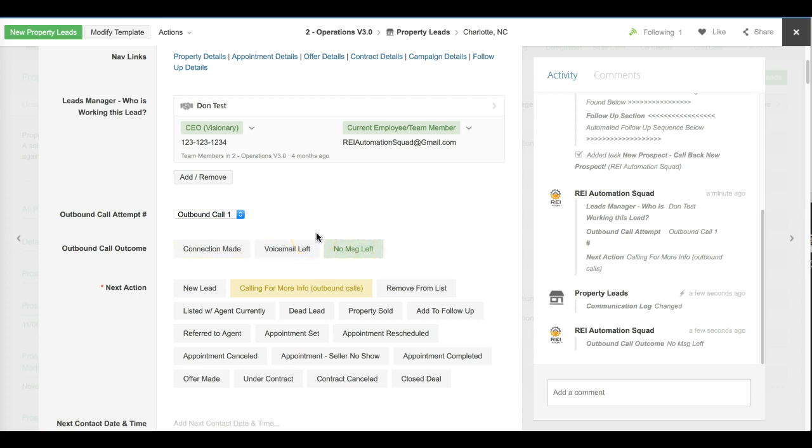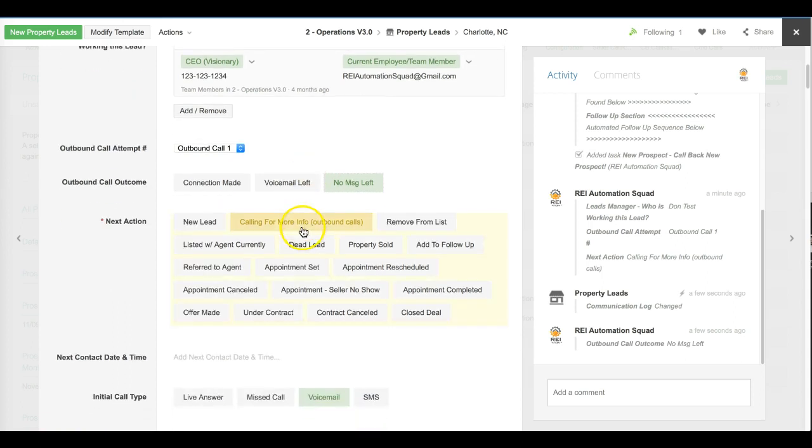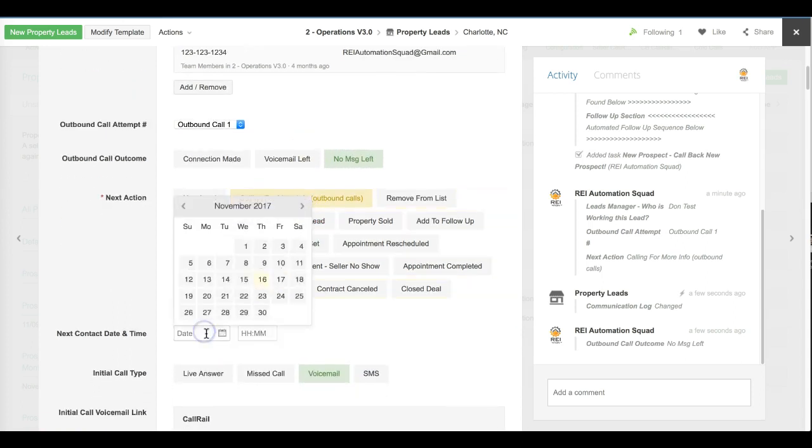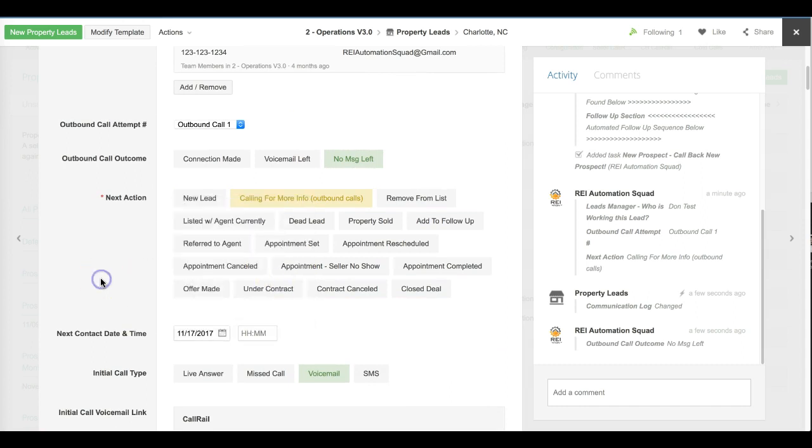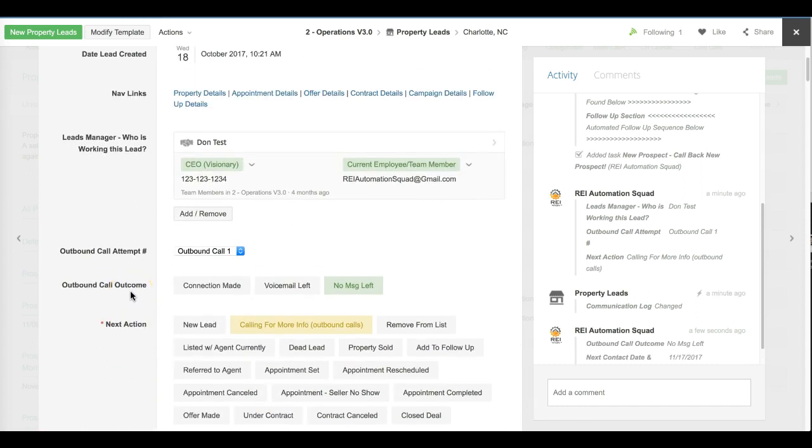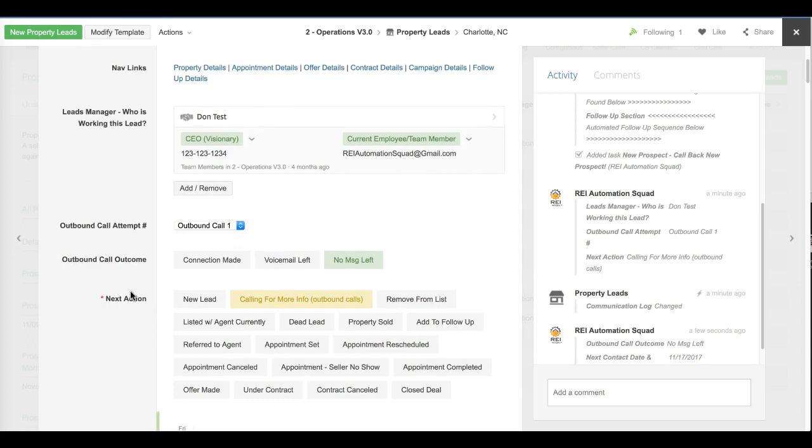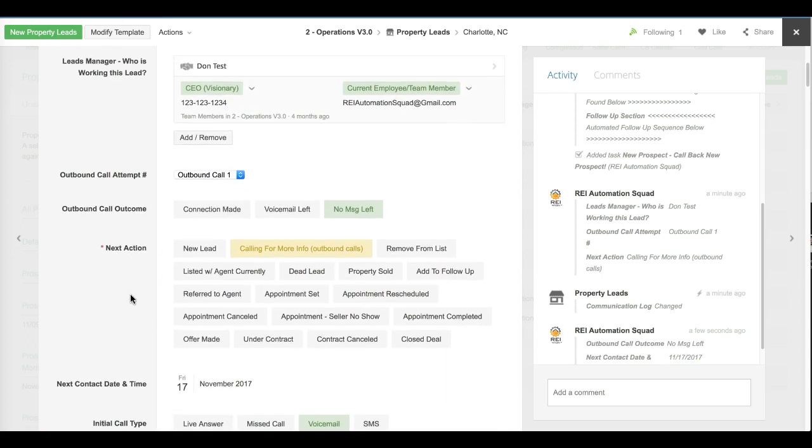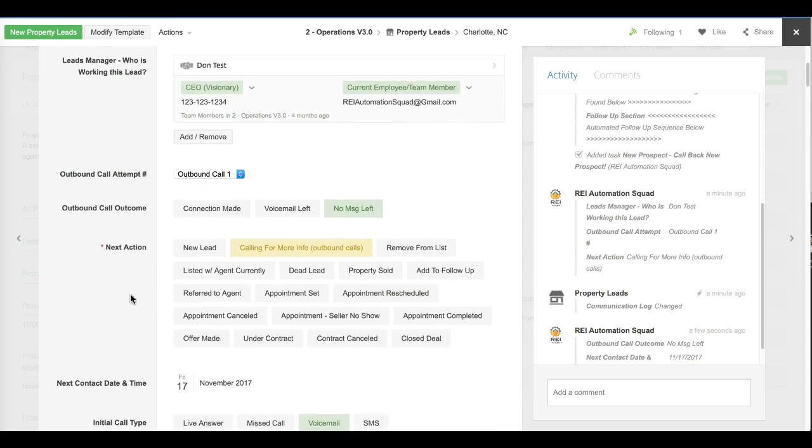We're hoping that the curiosity will have the seller call back. They'll see the number, they'll call it back because no voicemail was left. At this point, they would put in a next contact date of tomorrow with the assumption that tomorrow they're going to come into this lead. There's a view that they'll look at. They'll come in this lead tomorrow knowing that they need to work it. They'll do an outbound call number two.